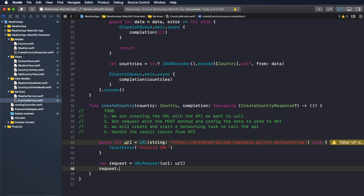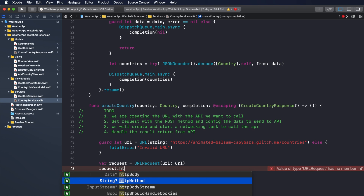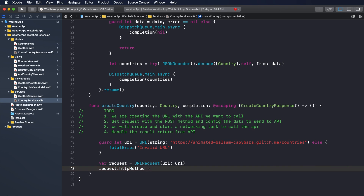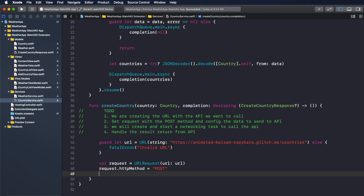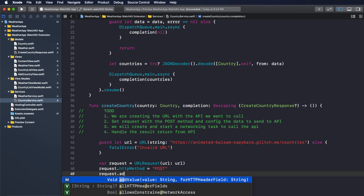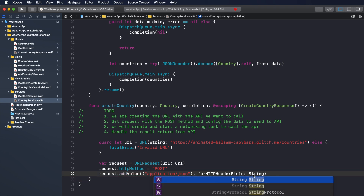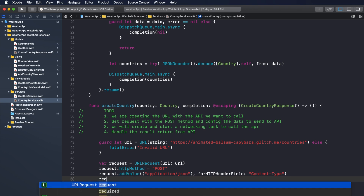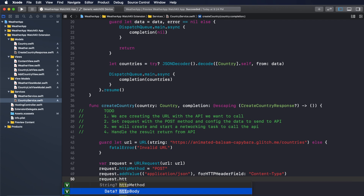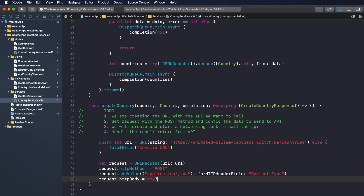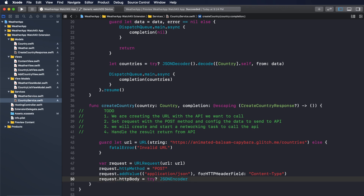Continuing step two, we will set request.httpMethod to the POST method. Then request.addValue for the content type, which will be application/json. Then for request.httpBody, we need to encode the data before sending it out.